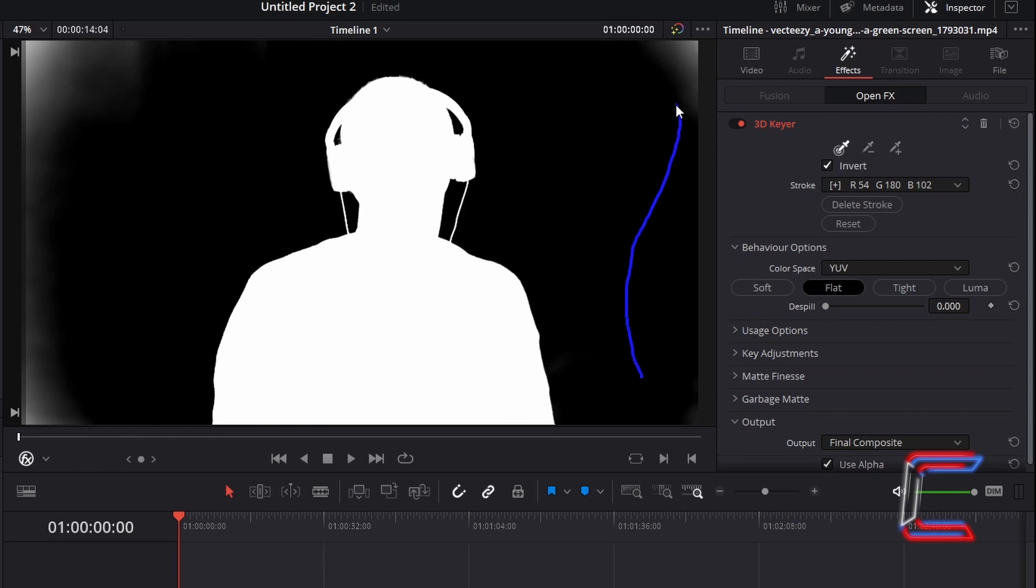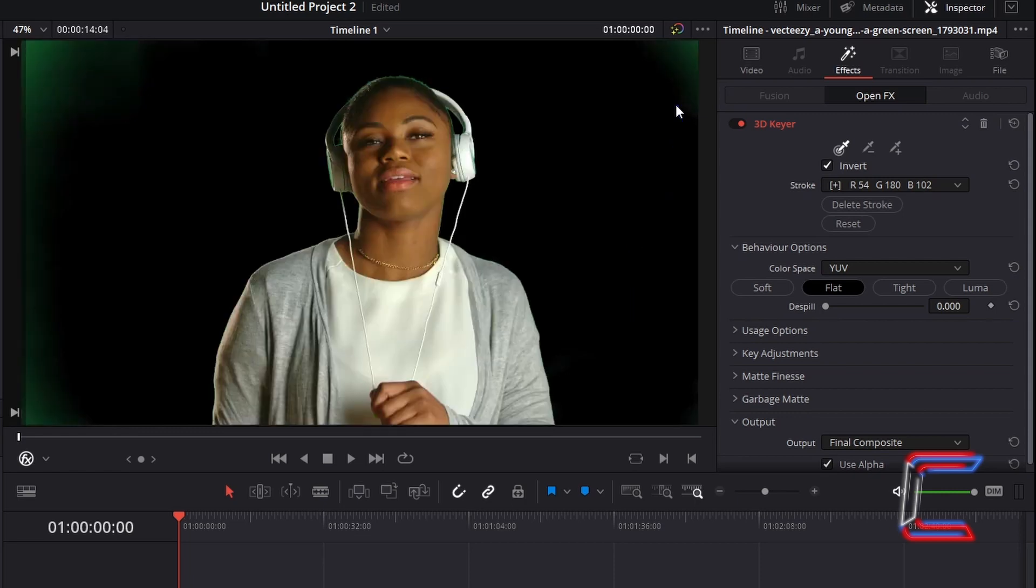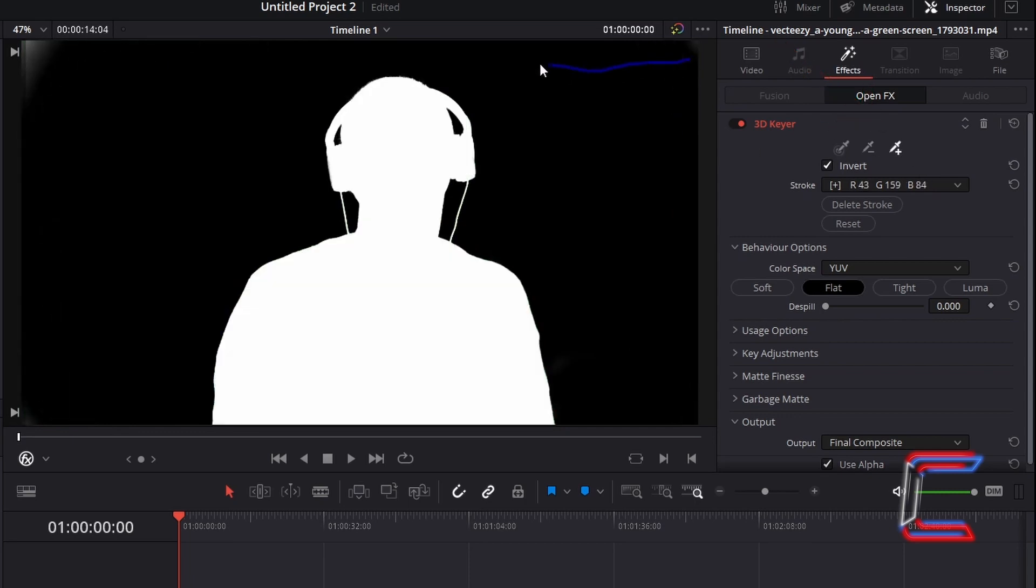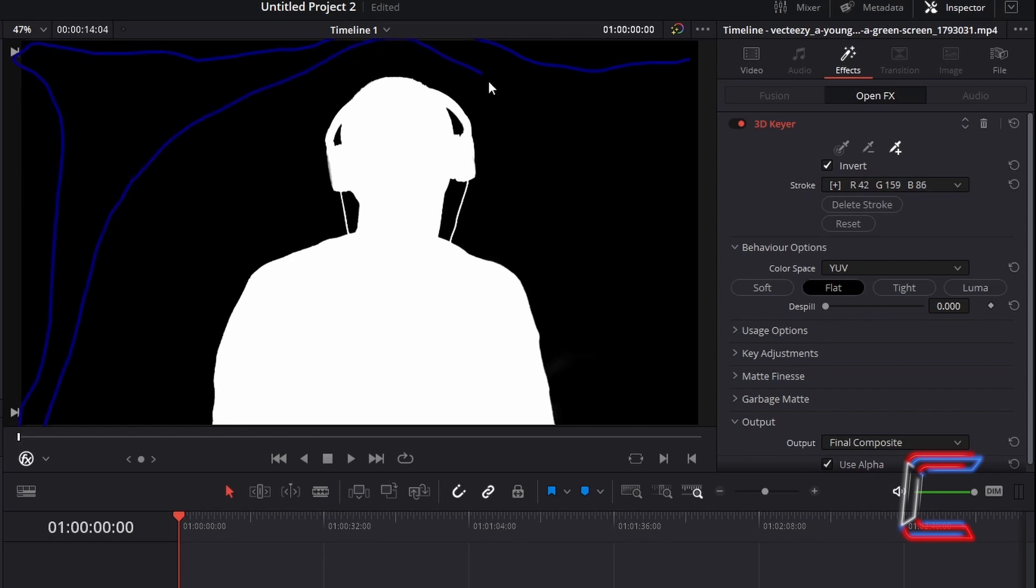If you let go too early, go to select the Add option, and click and drag across the other sections of the green screen background that you have missed. Pay particular attention to the corners where the green screen background is regularly missed out when we use the 3D Keyer tool. Let go of your mouse button once you are done.